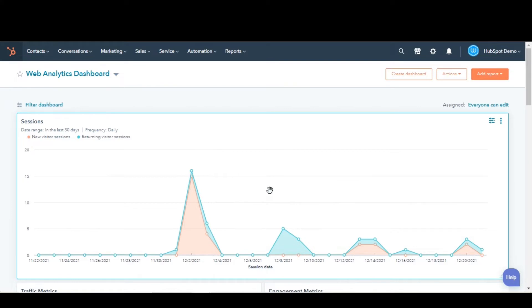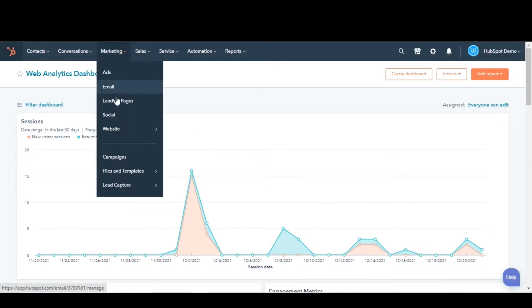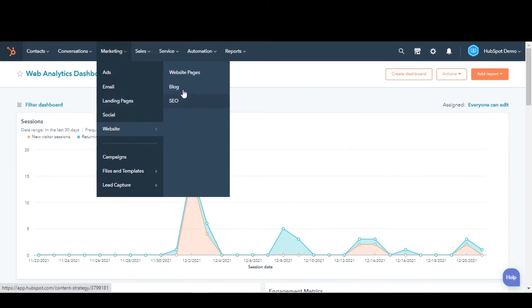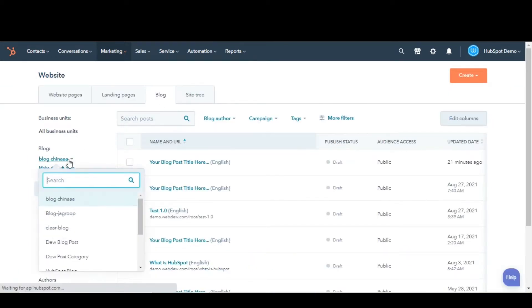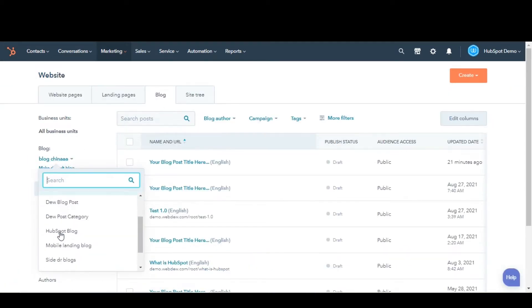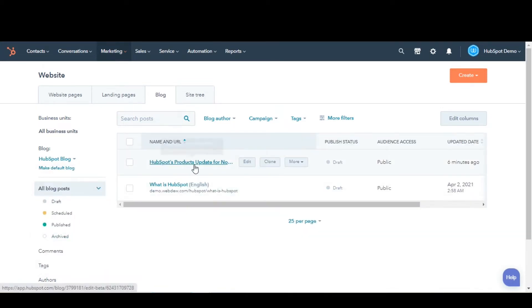First, let's add a CTA to a blog. Navigate to Marketing and then Blog. Select the blog, then hover over the blog post and click Edit.